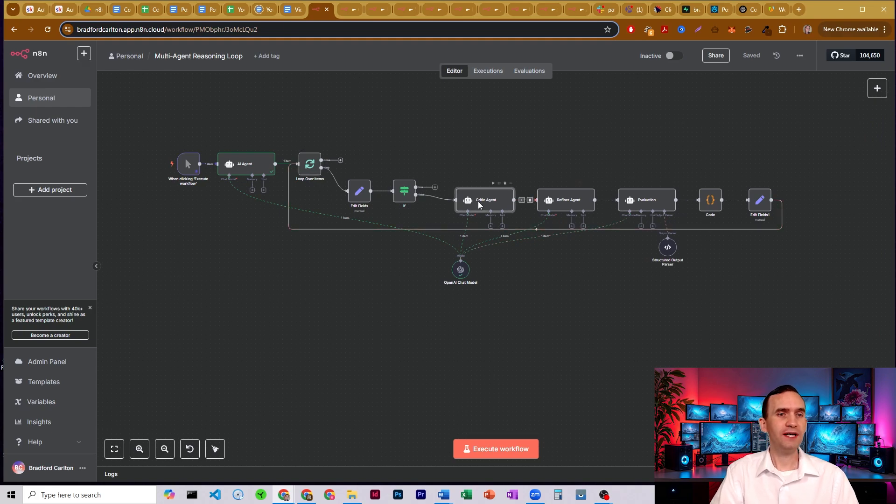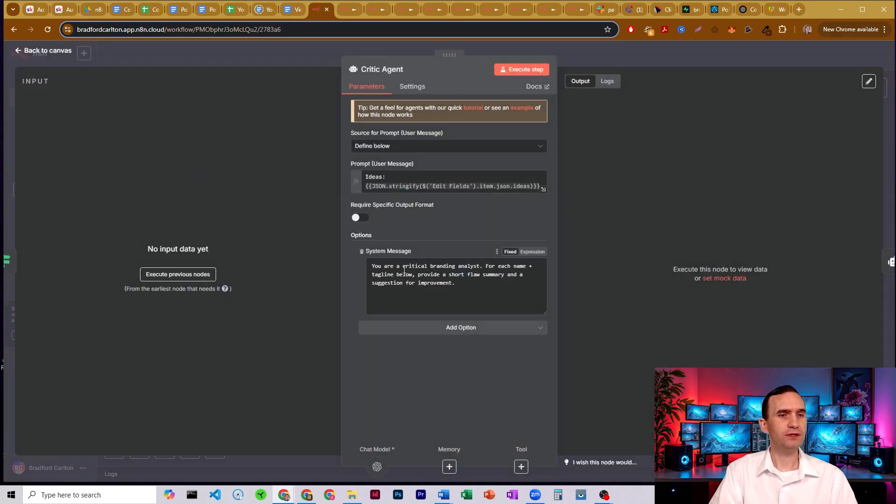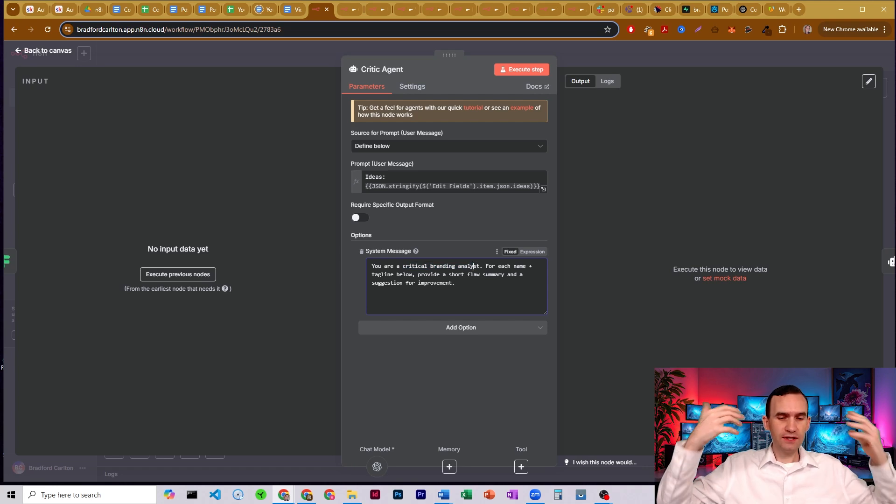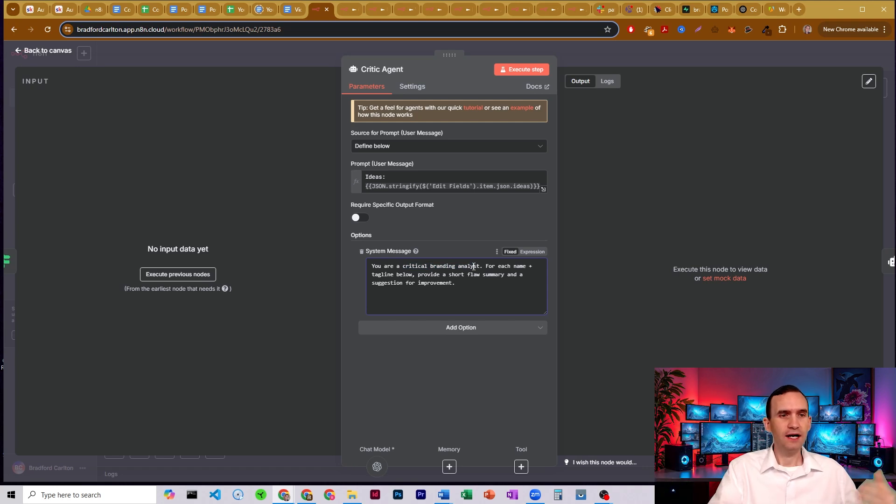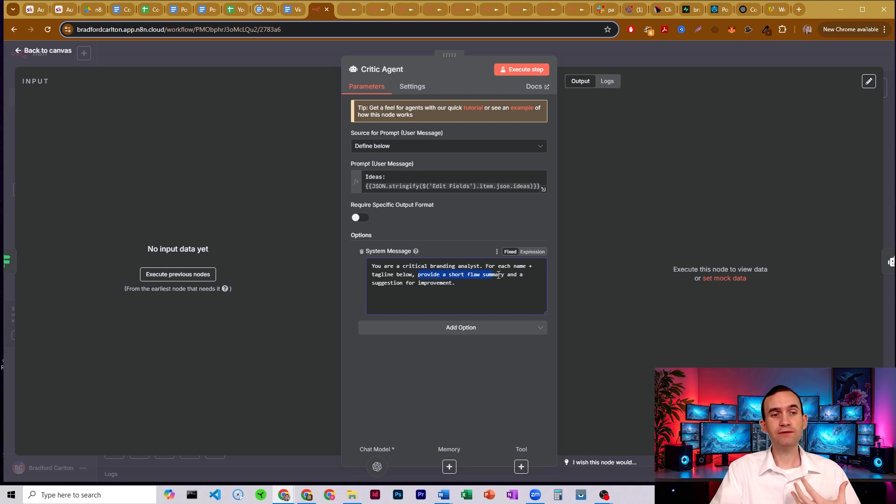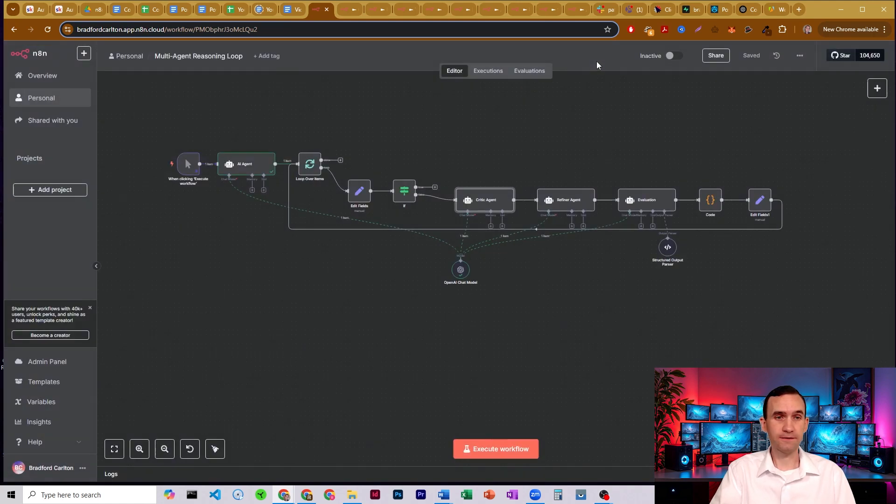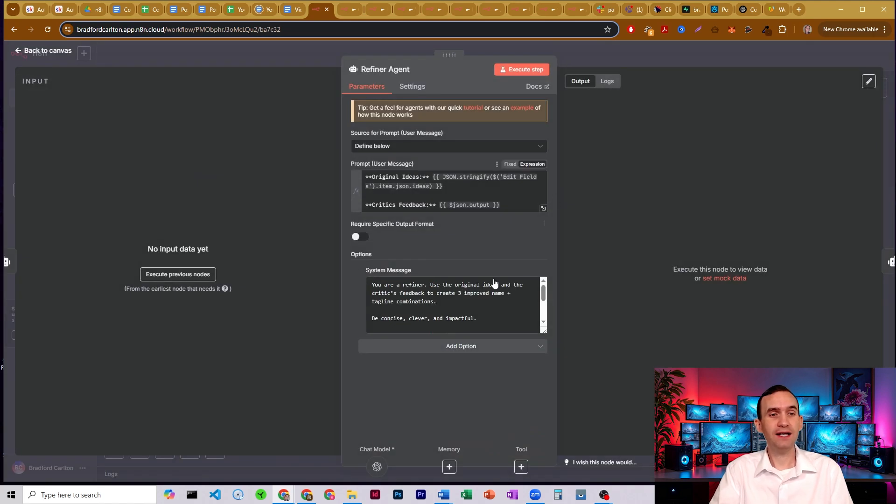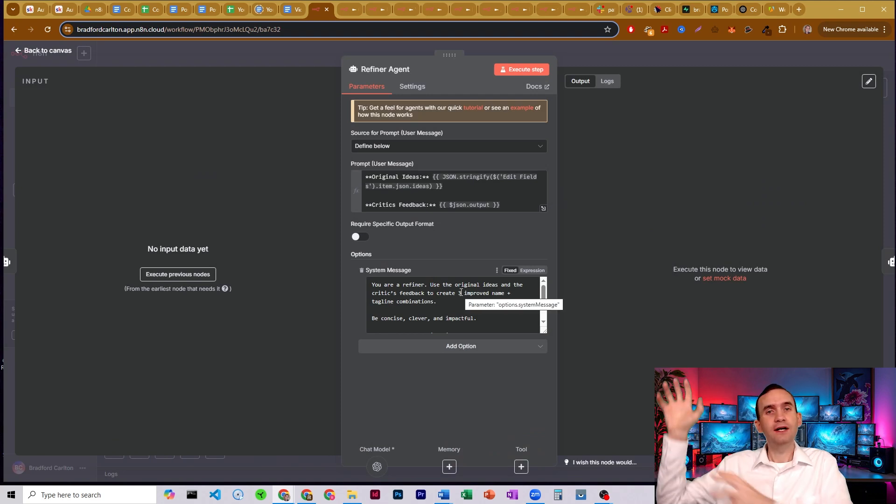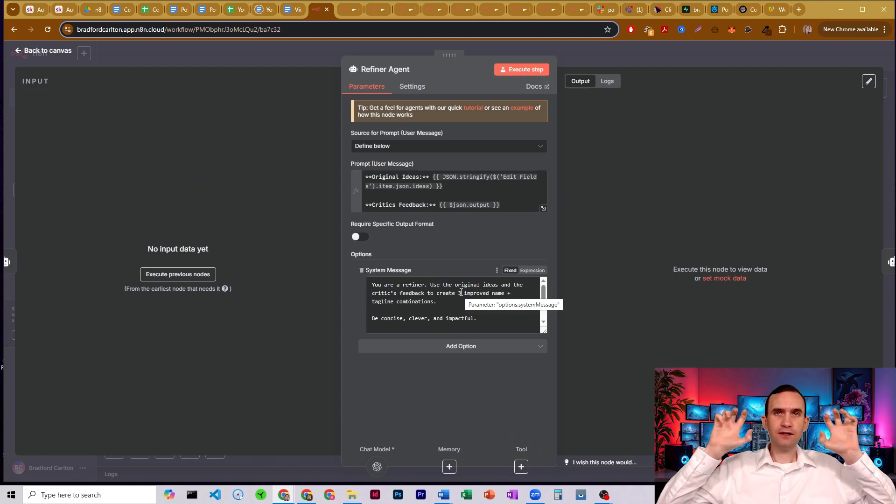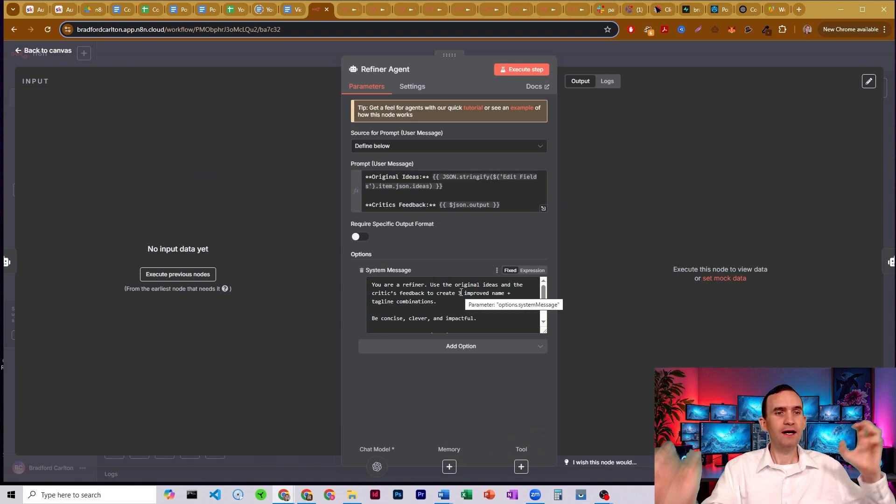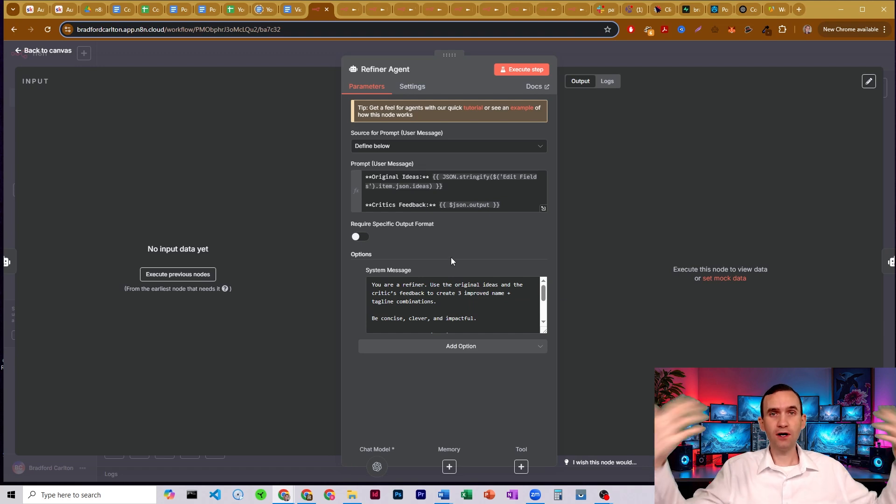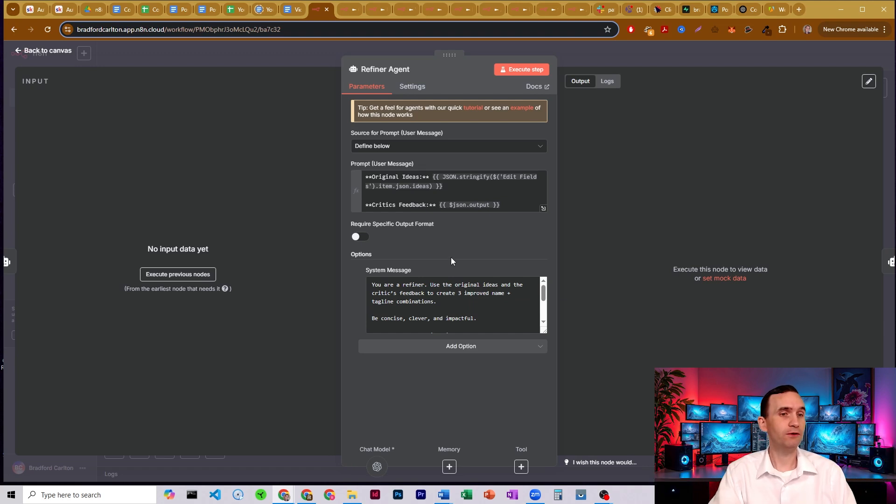Now, the critic agent is supposed to just be a critical branding analyst or just an analyst of some type who's going to take a look and provide a short description of any flaws in what it sees and make suggestions for improvements. We then have a refining agent that's going to take the original inputs, take the critique, and try its best to come up with an improvement on what came through it.